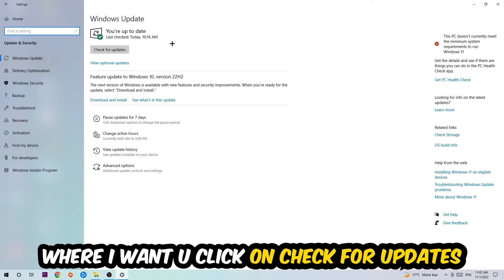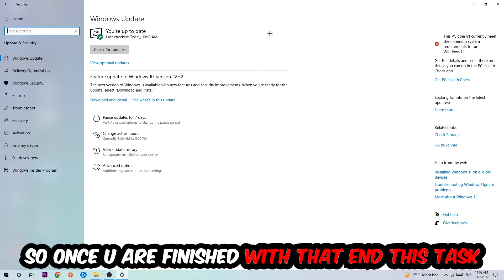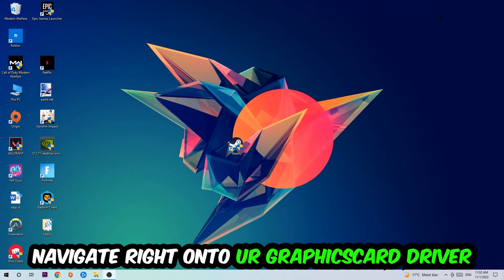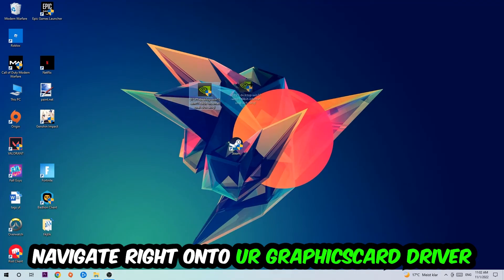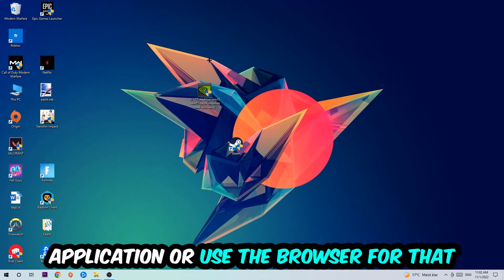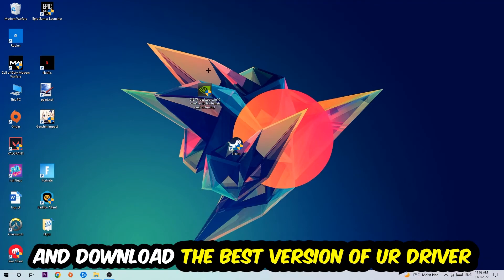Once you finish with that task, navigate to your graphics card driver application or use the browser for that and download the latest version of your driver just to provide the best possible performance in general for your PC.